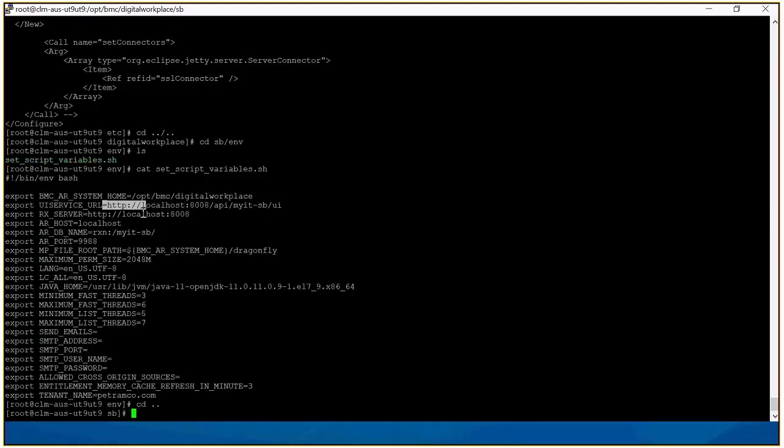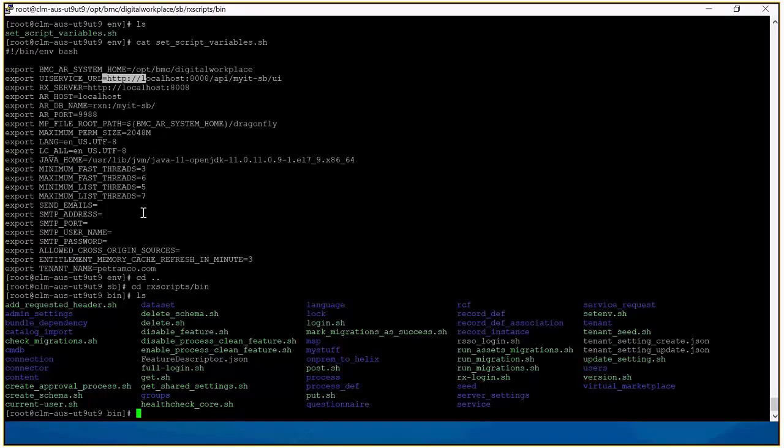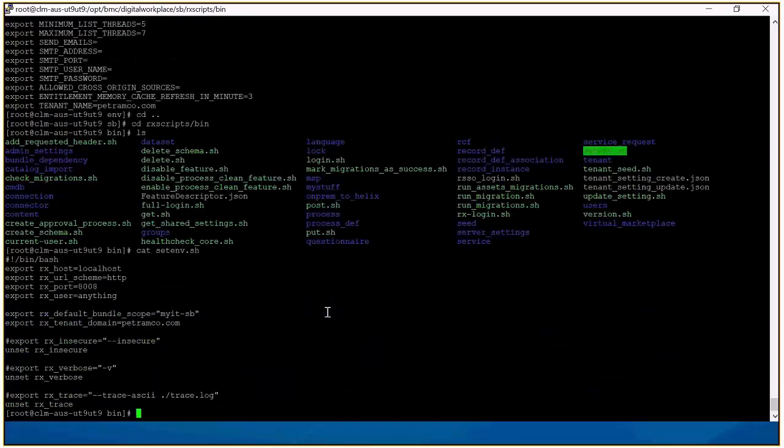The other important file involved with SSL configuration is located in RX scripts bin folder, set DNV.sh. Here you have to change the scheme to HTTPS, change the host name and the port.